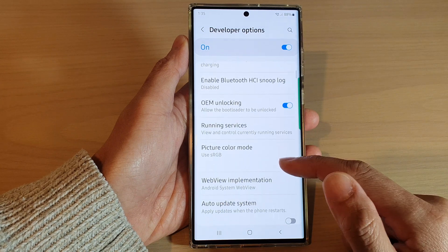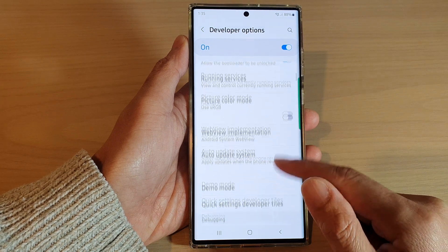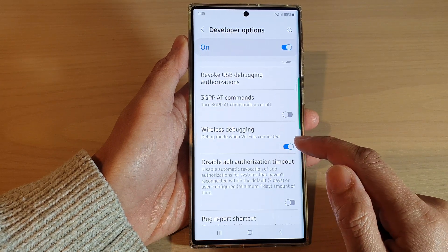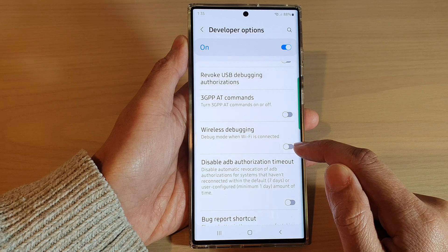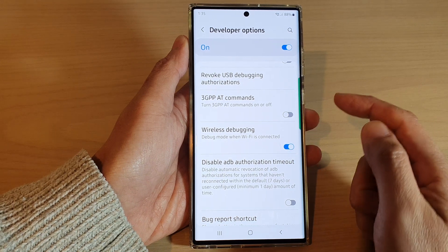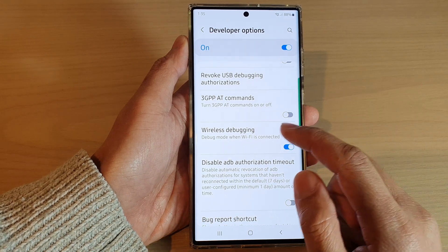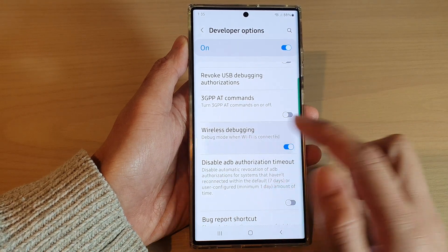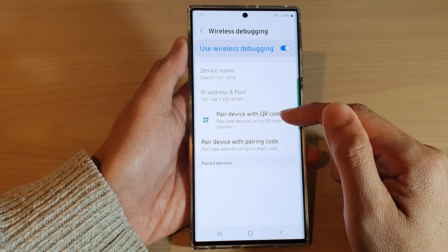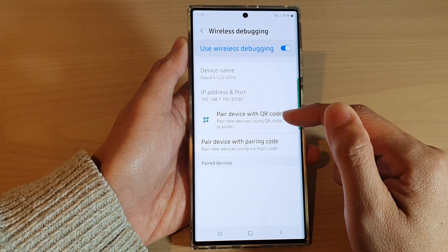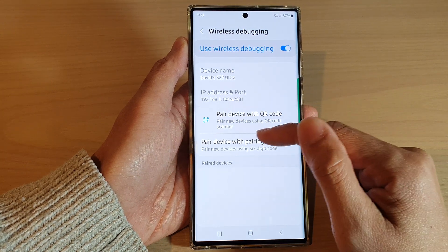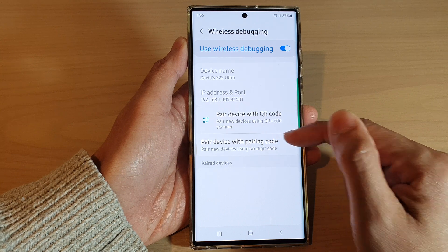In here, go down and tap on wireless debugging. Tap on the toggle button to switch it off or turn it on. If you tap on the left hand side, you can also choose to pair a device using QR code or pair a device with a pairing code.